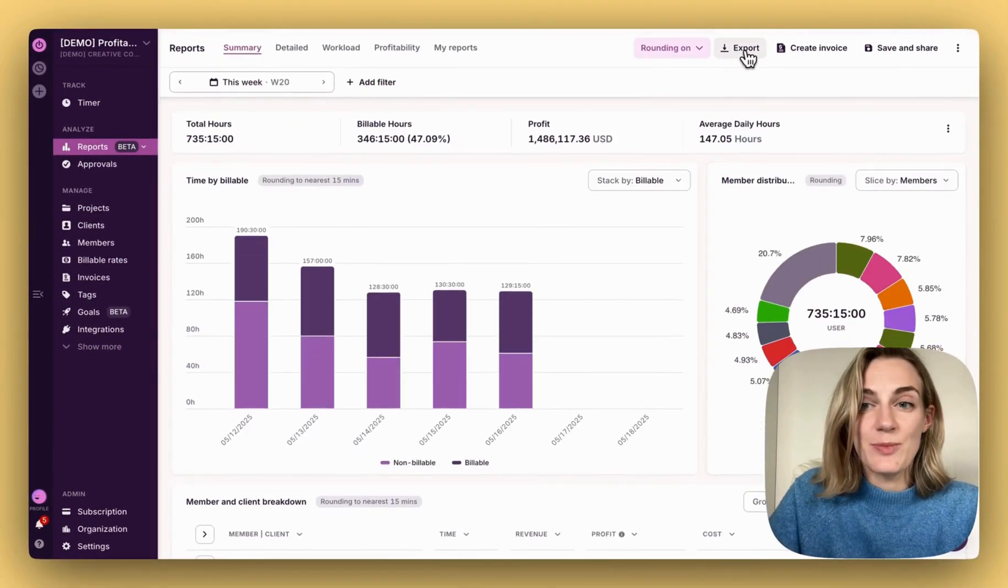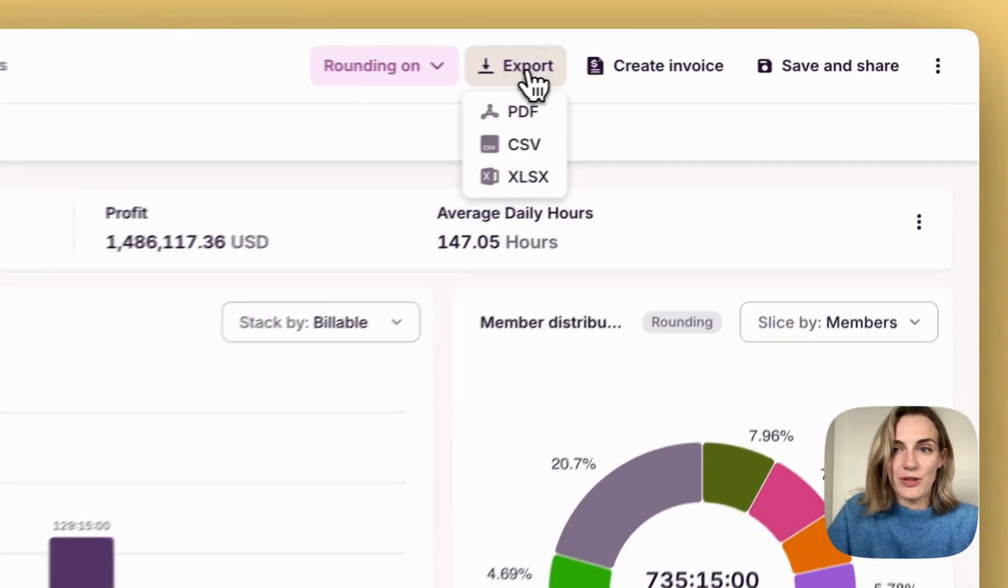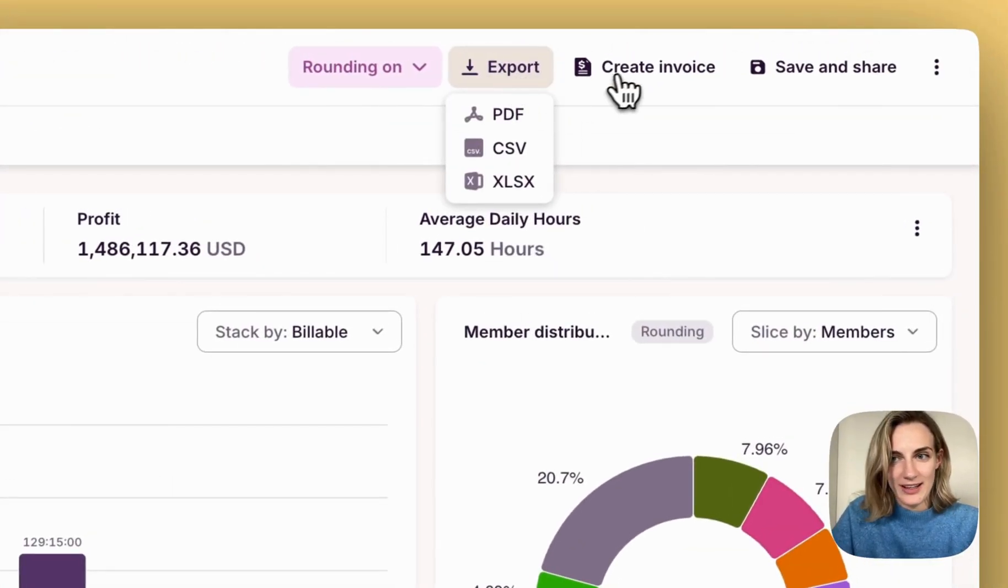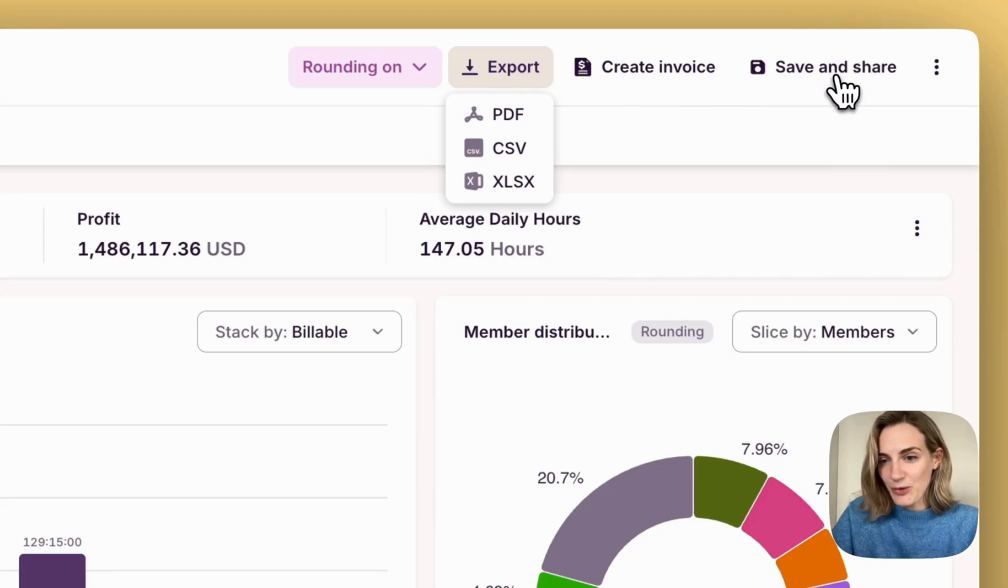When you're ready, you can export this report to PDF or any other selected formats, create an invoice, or save and share this report.